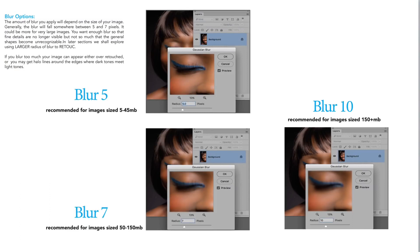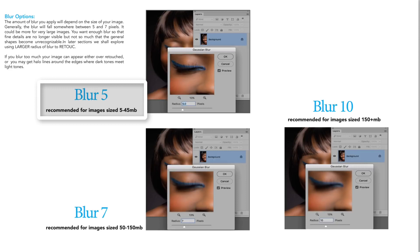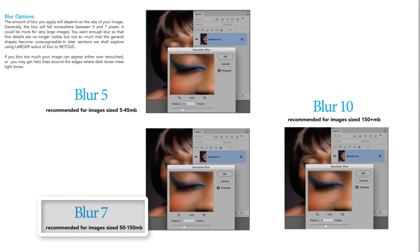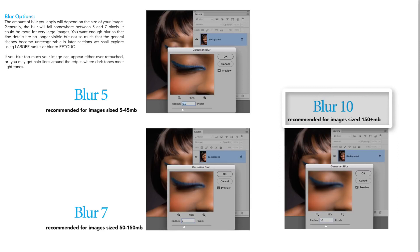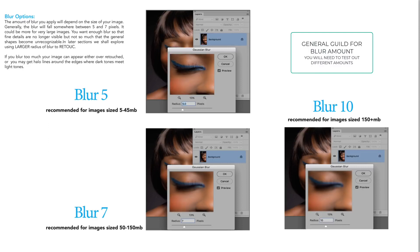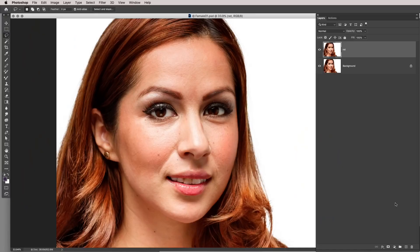Here's a general guideline for the blur amount based on file size: if your image is between 5 and 45 megabytes, a blur of 5 will work well. If your image is 50 to 150 megabytes, a blur of 7 is probably fine. If your image is bigger than 150 megabytes, go for 10. This is a general guideline — it depends on your image, subject, and sharpness — but it's a great place to start.